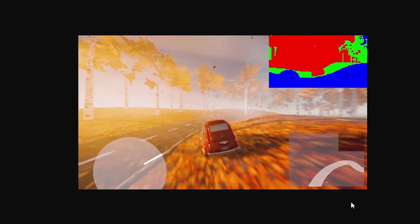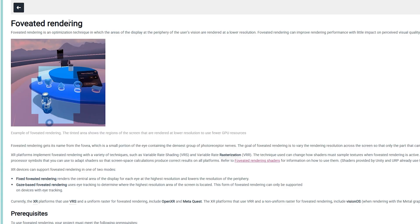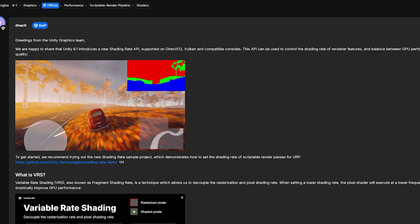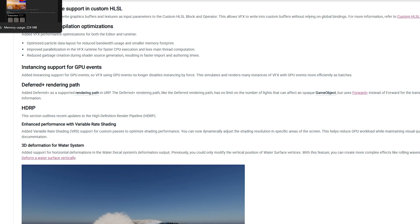Unless you're doing something very niche and want that level of control, we'll mostly be using foveated rendering, which has already been released. It tracks the center of your eyepiece, or if the headset has eye tracking, it targets where you're actually focusing. That center gets higher resolution and the peripheral gets lesser resolution — essentially how our eyes already operate. It's another way to squeeze out more performance. XR platforms implement foveated rendering via techniques such as variable rate shading and variable rate rasterization. So although foveated rendering has been available for some time, we now have even more control to create a customized version of it in 6.1.